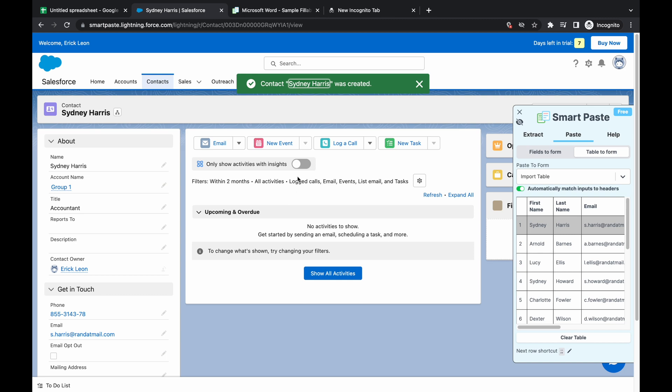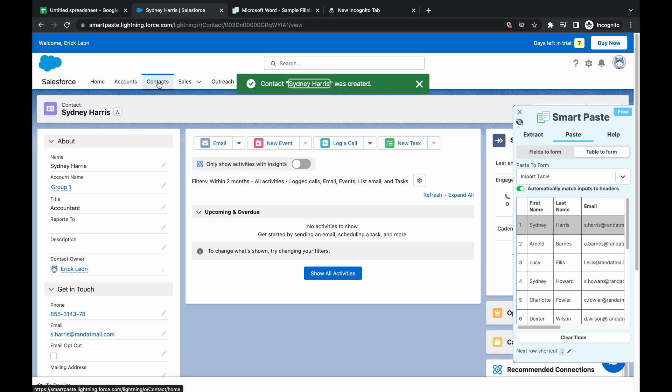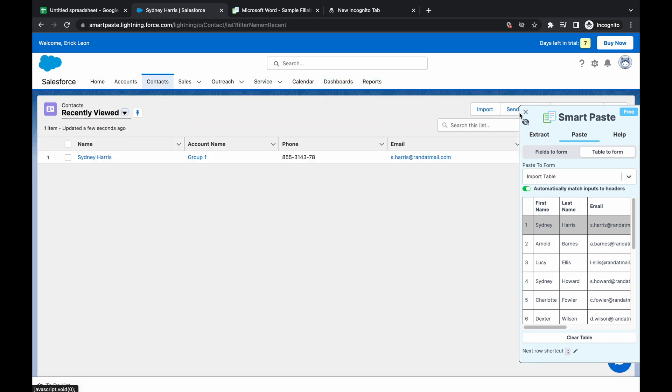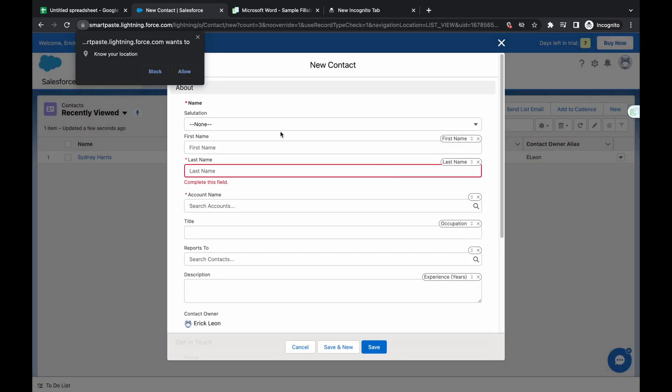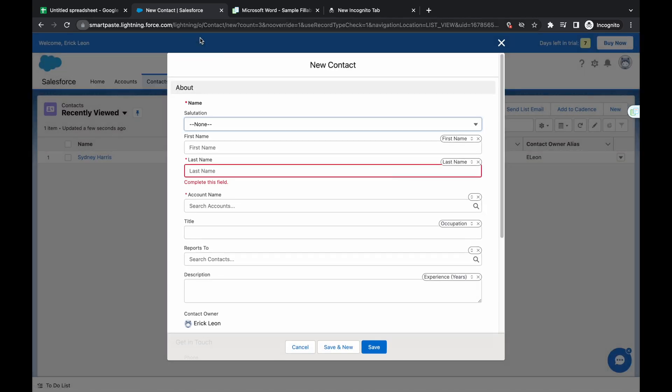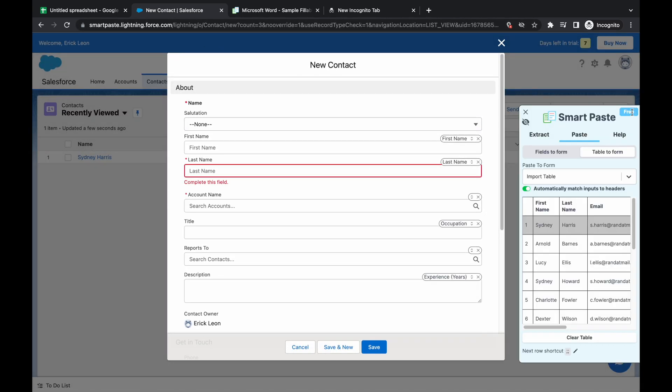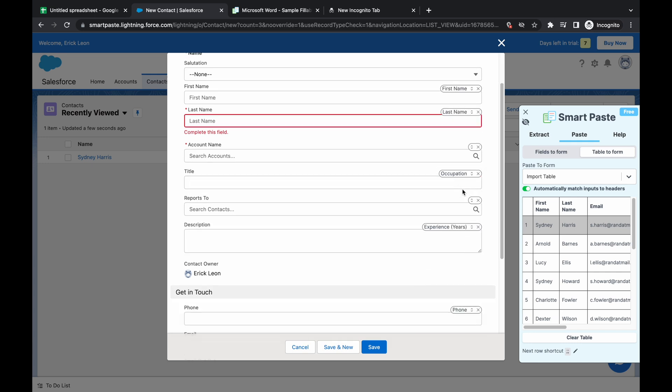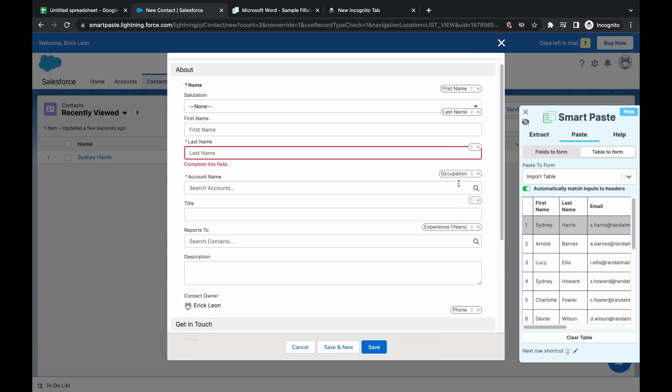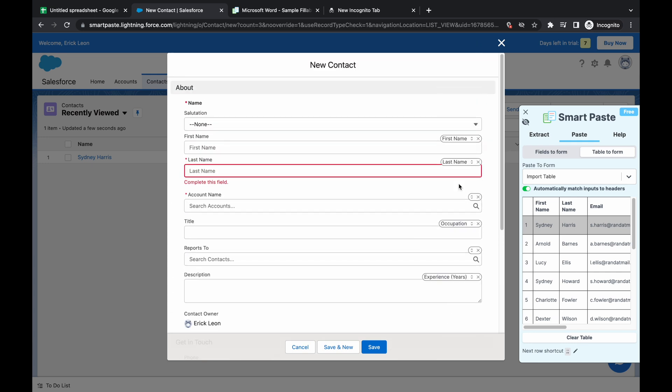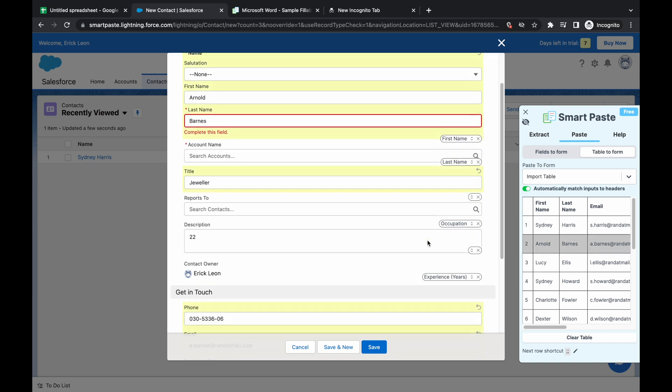So we created this contact. So we're going to do this a couple more times. So I'm going to press new. The SmartPaste extension has already done, or like we've already set it up. So it already knows exactly what fields you want to fill in, and we're going to keep doing that.